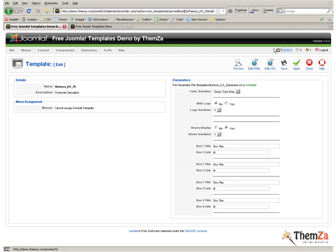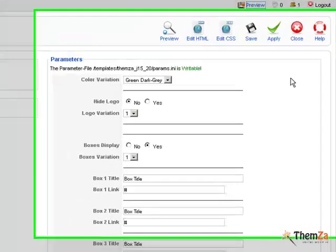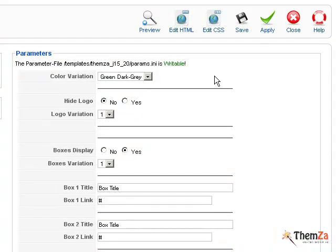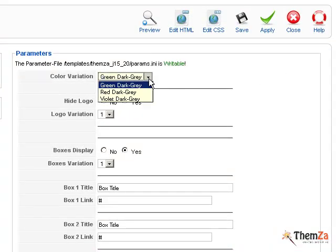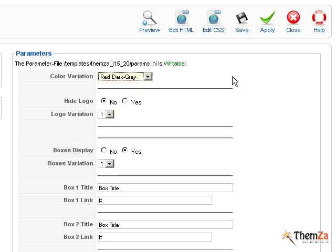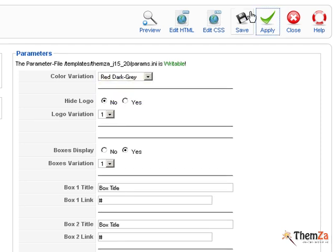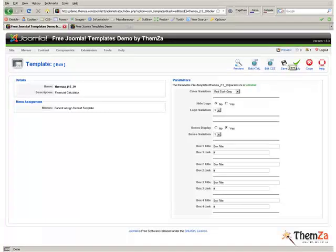Now go back to the Joomla admin panel and change the default scheme. Select a new colour theme from the colour variation drop-down menu and click Apply.